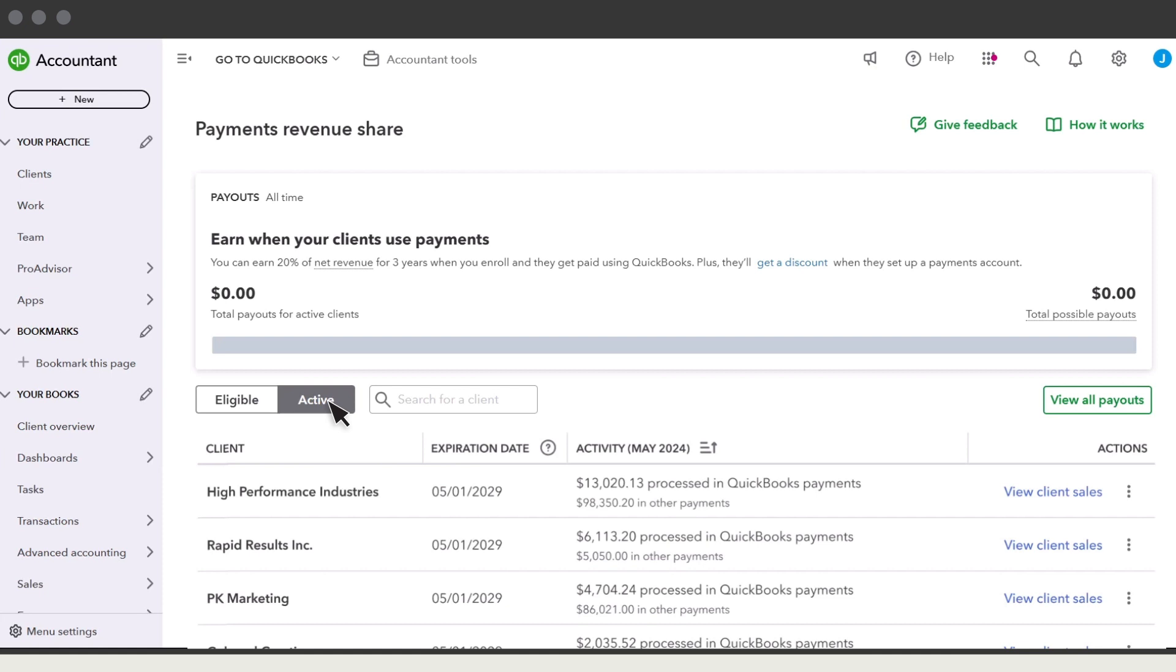Once they start processing payments in QuickBooks, they'll appear in the table of active clients. You'll receive your first revenue share payout about a month after they start processing payments.